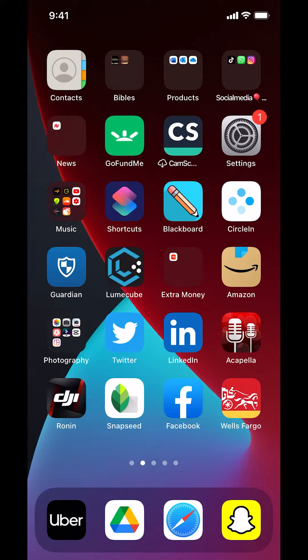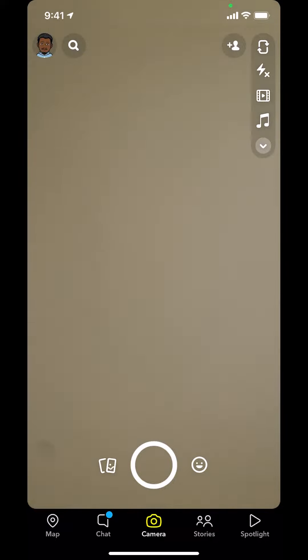We're going to start by opening up your Snapchat app. Once you open it, you're going to arrive on this main screen right here.